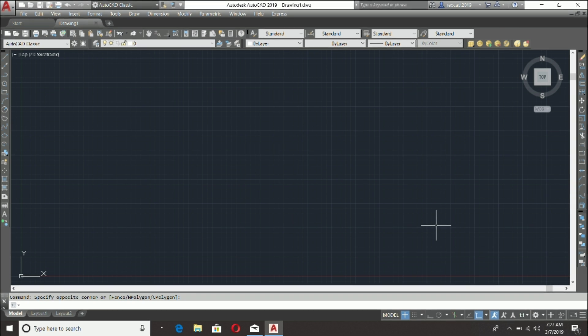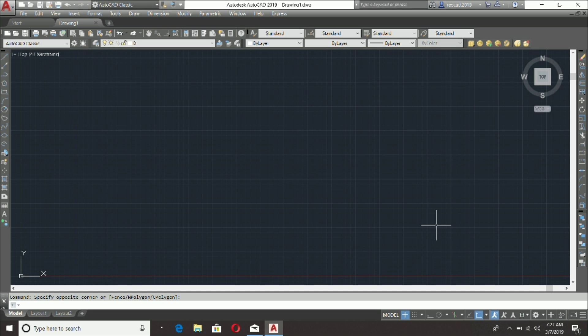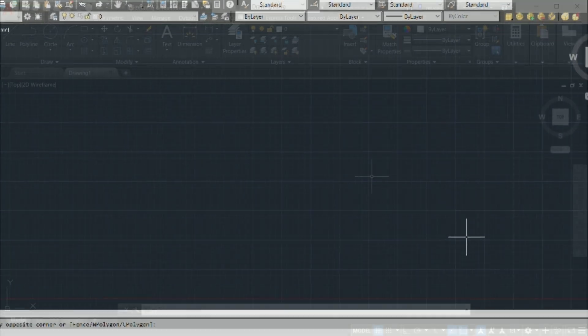Fortunately, it's still relatively easy to add the classic workspace into newer versions of AutoCAD, and we will go through that process now.